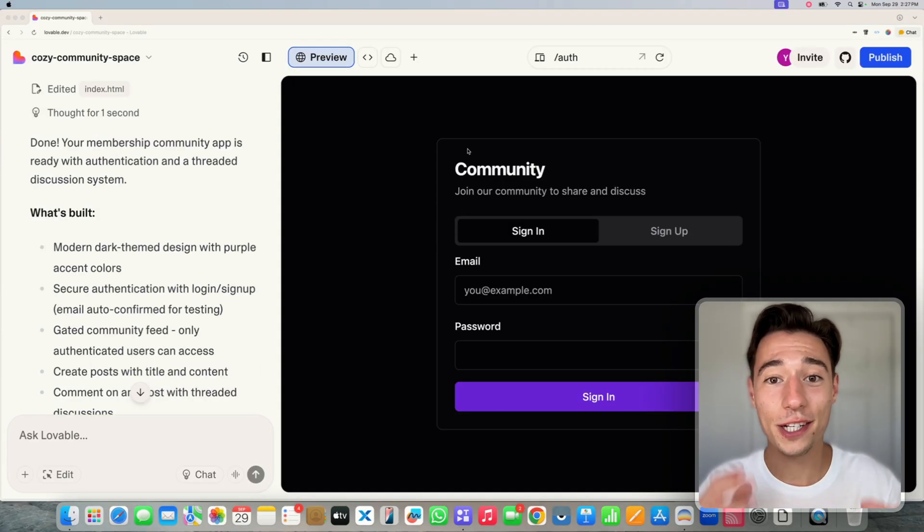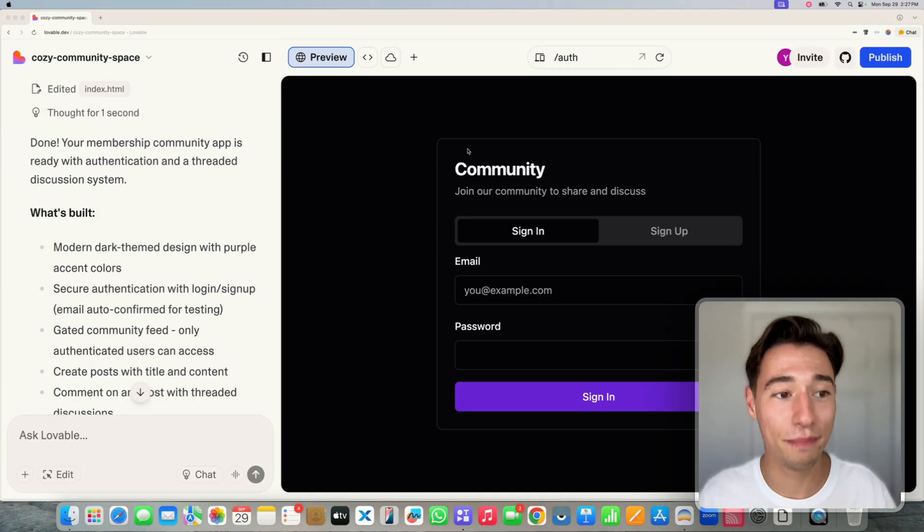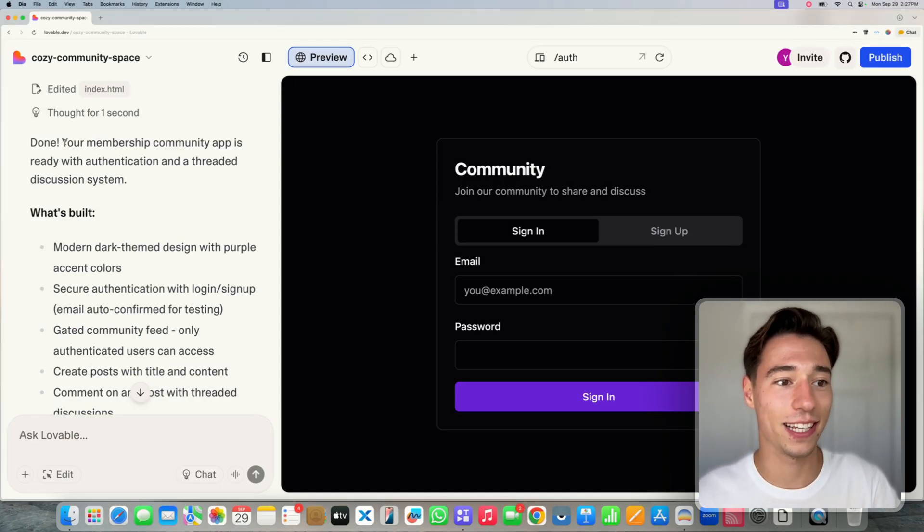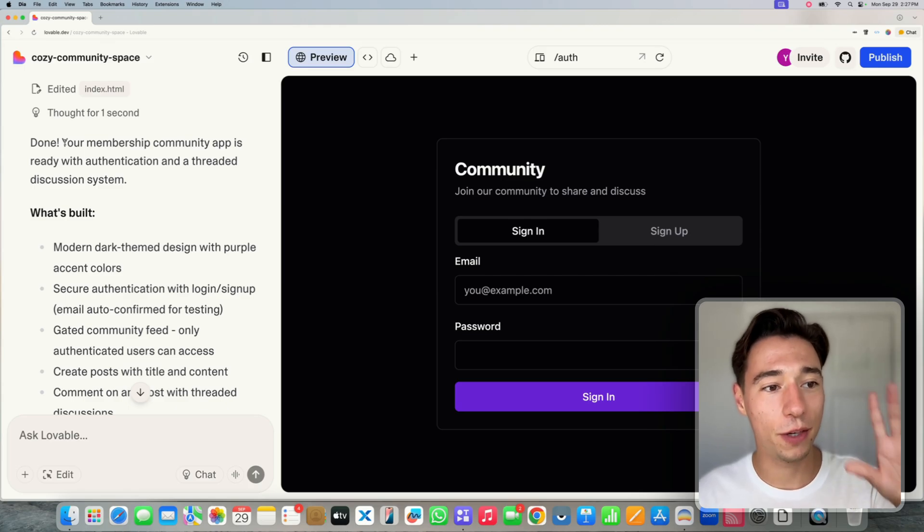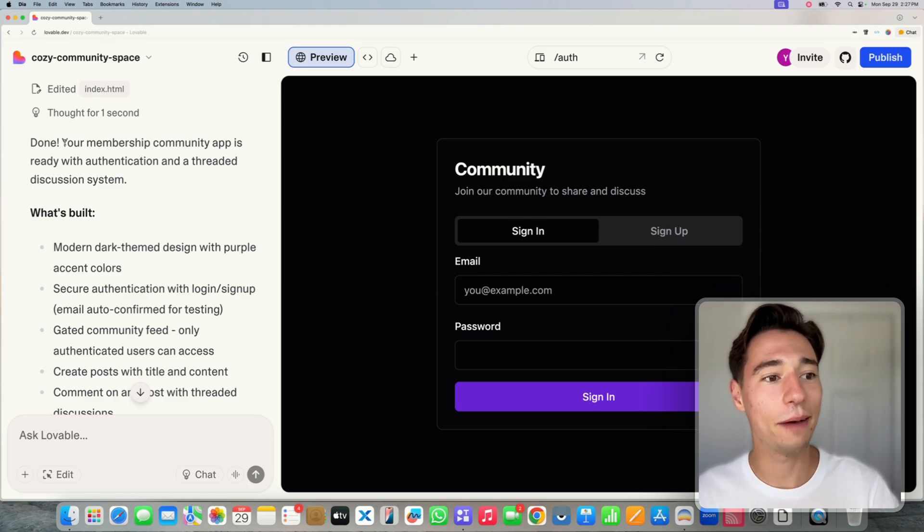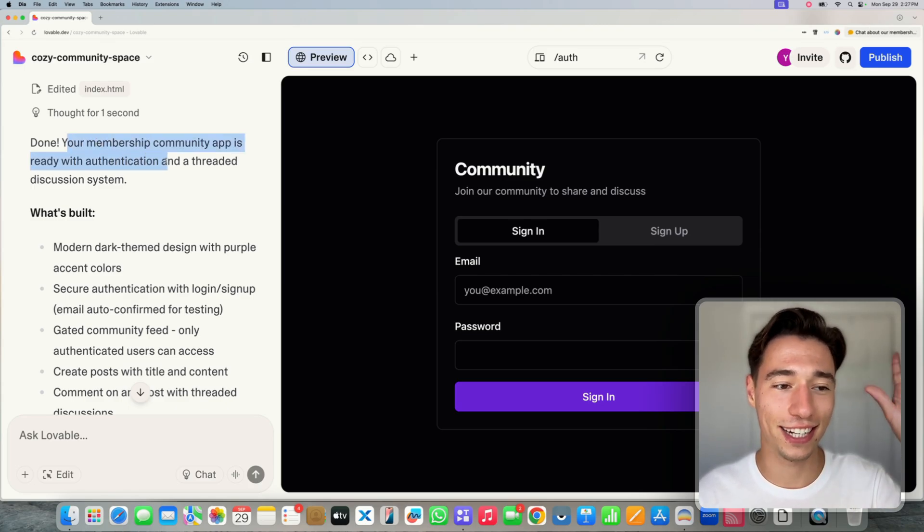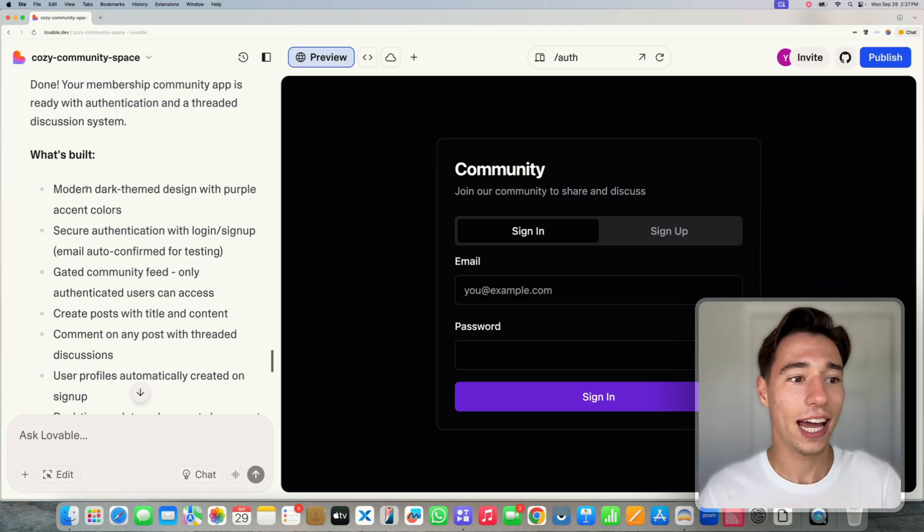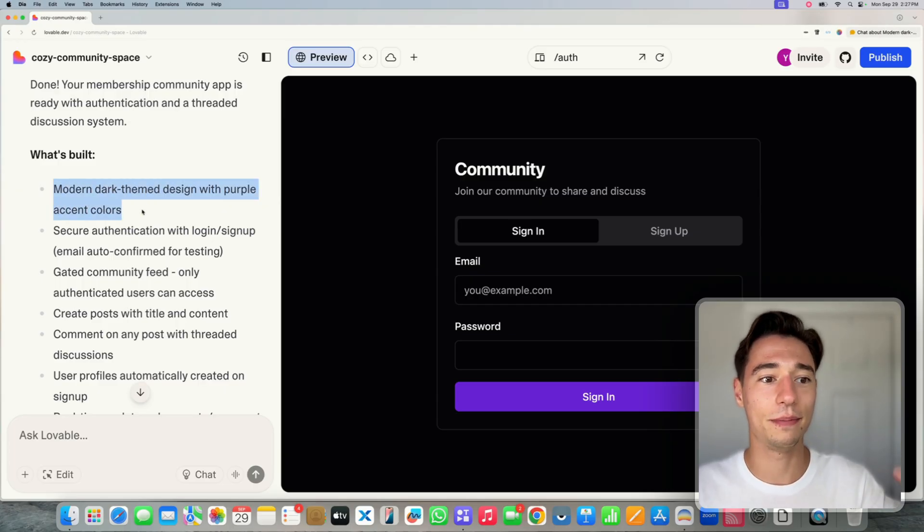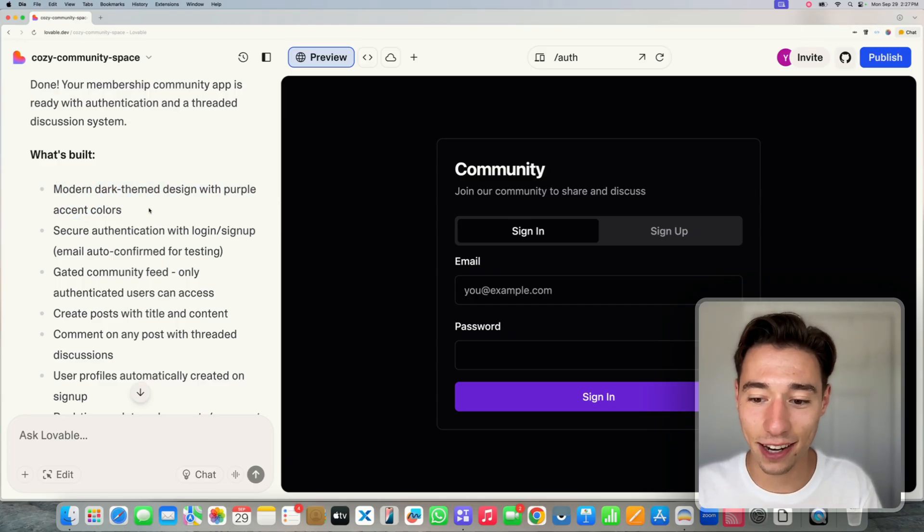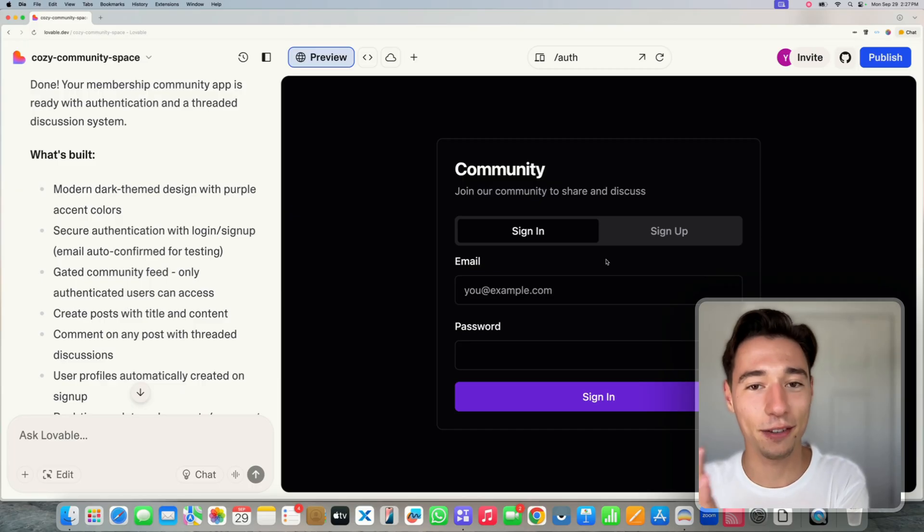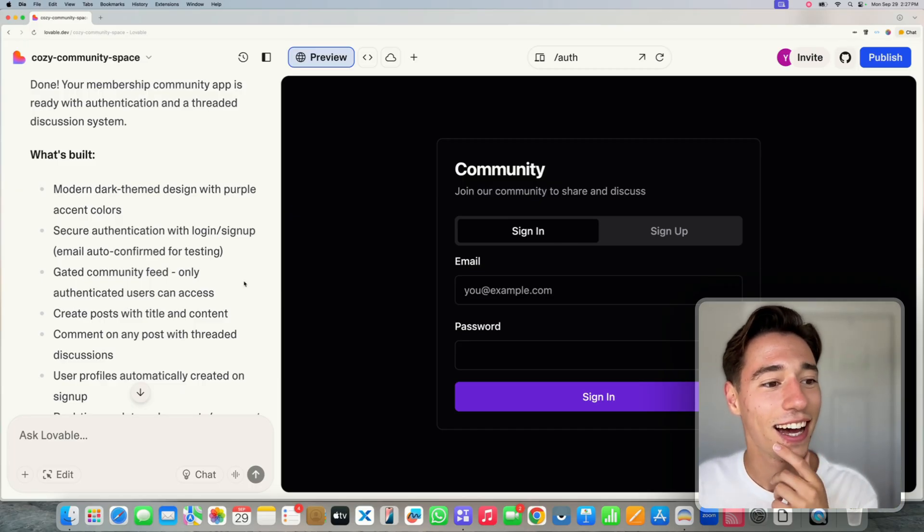So now in just a couple of minutes, Lovable is fully done. It says your community app is ready with authentication and threaded discussion system. So it built a modern dark themed design with purple accent colors. I love that design because that's the whole design of Despia. I don't know how they got that.